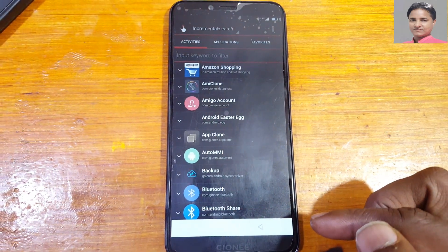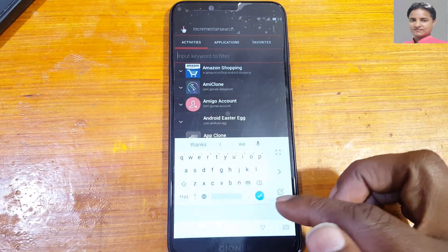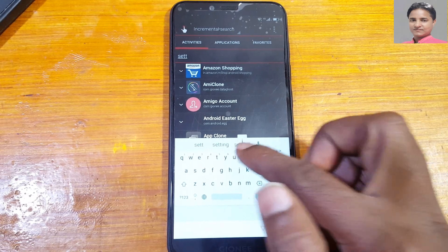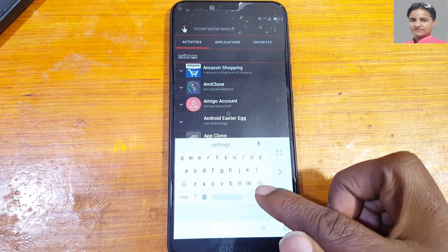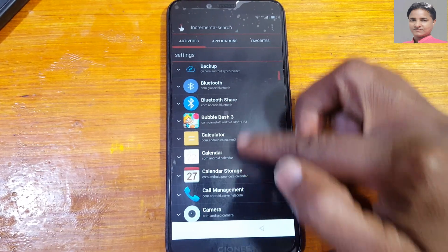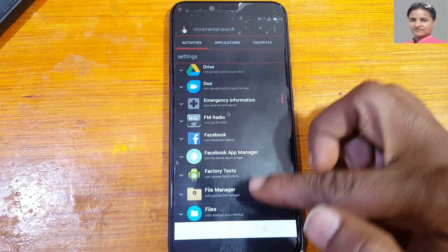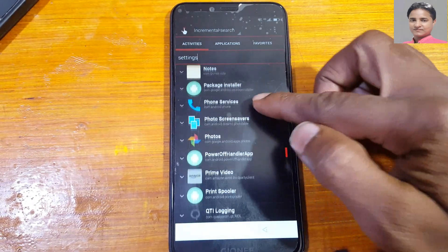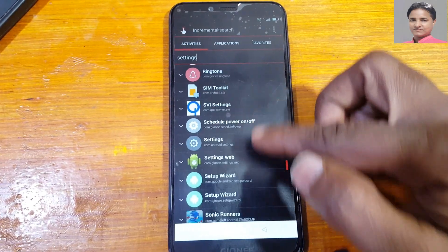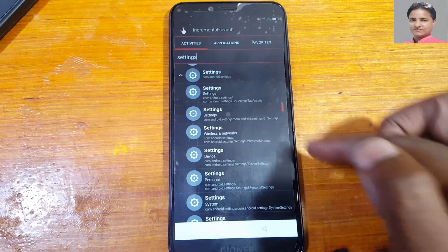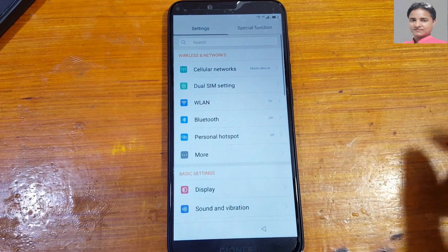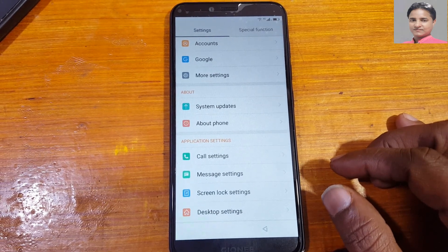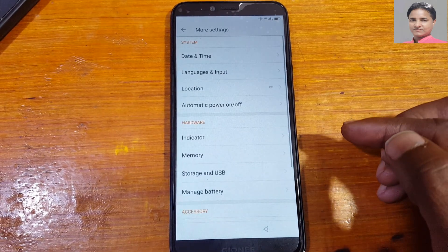Open Quick Shortcut Maker, tap here and type 'settings'. Scroll down and tap on settings from the results.